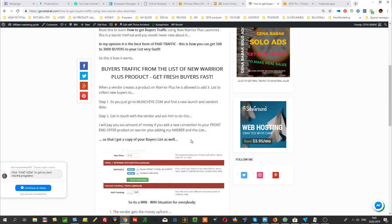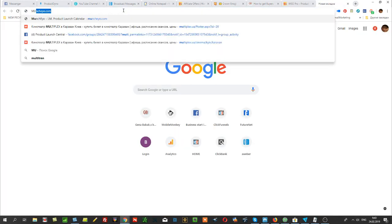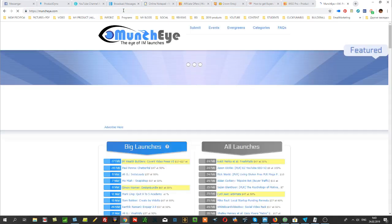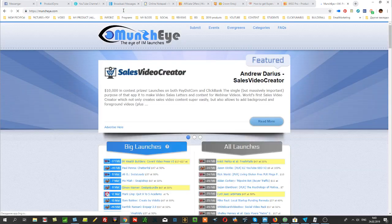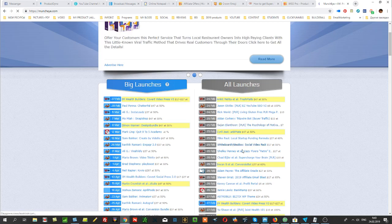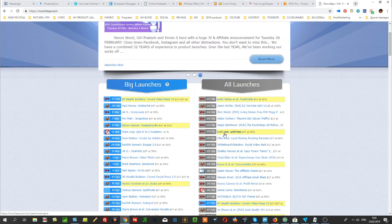Step one: you go to muncheye.com and you simply choose what launch you will be using. You may know that some vendors, for example like Kirill Jit, usually make launches for at least a couple thousands of new buyers.